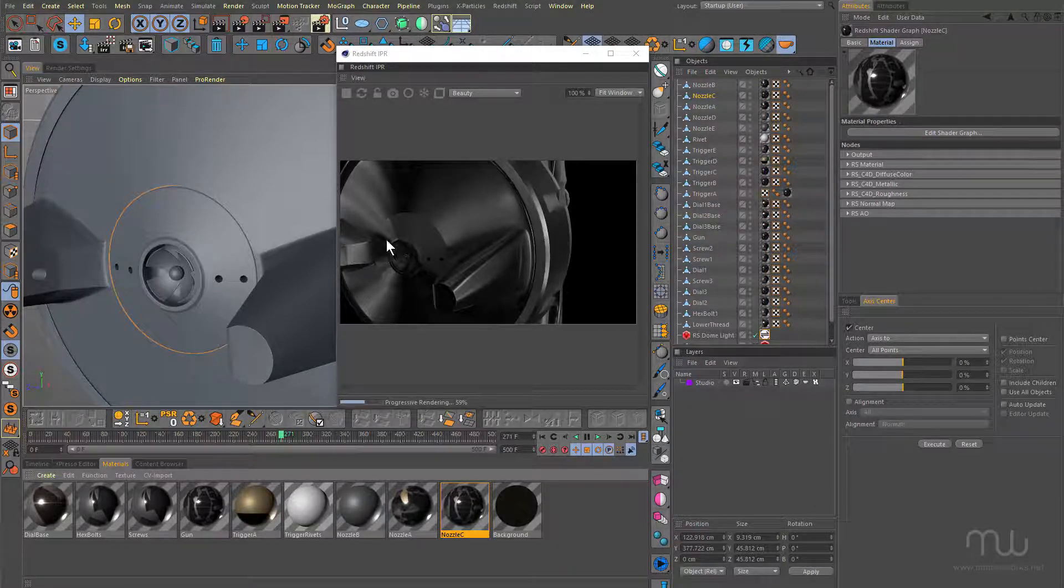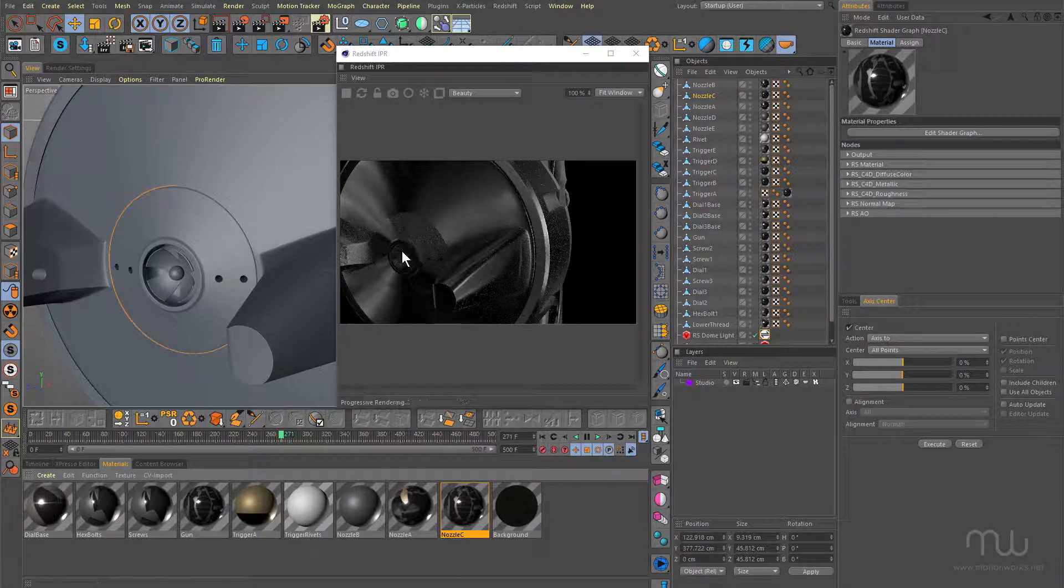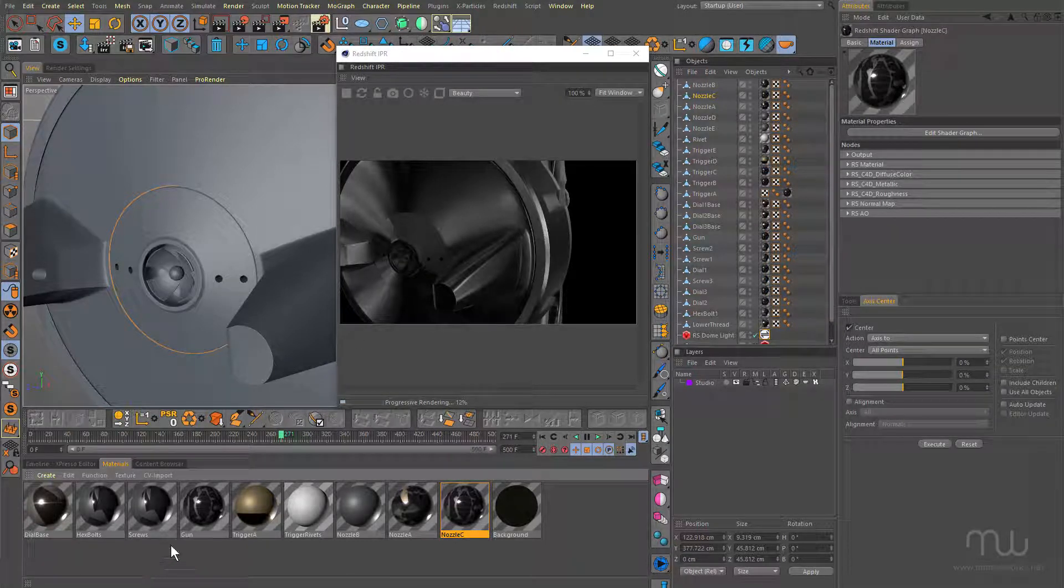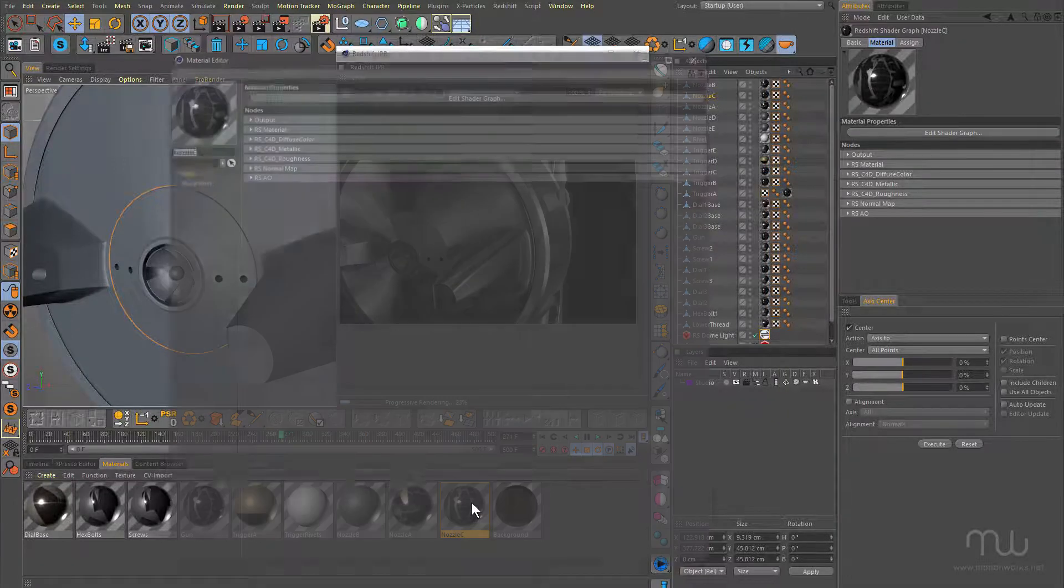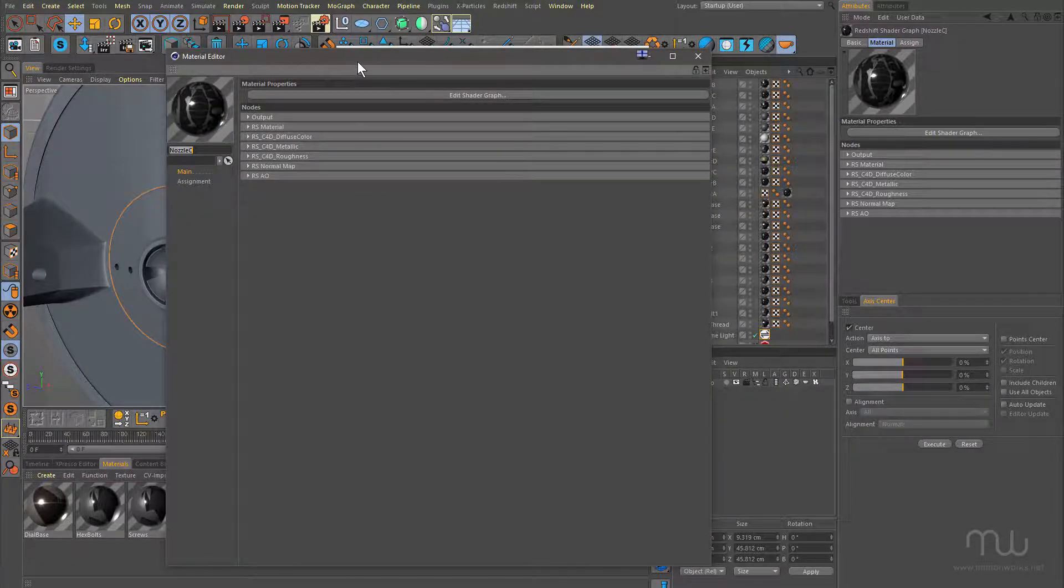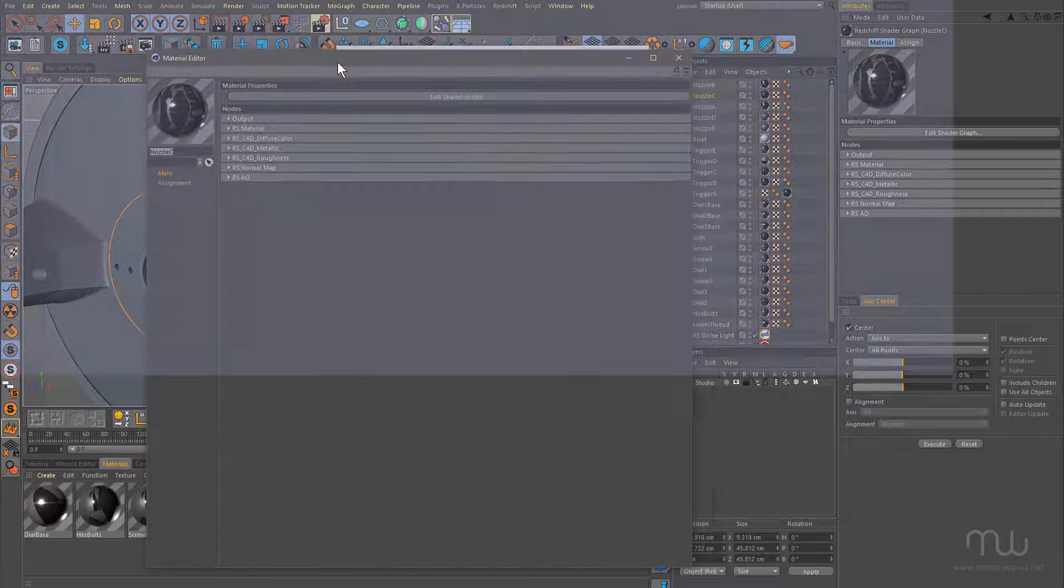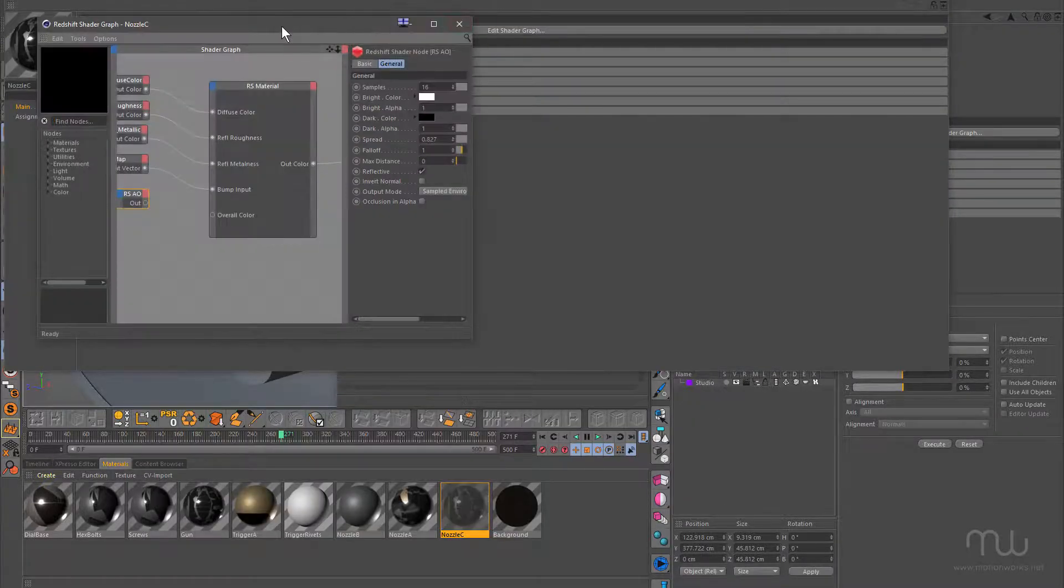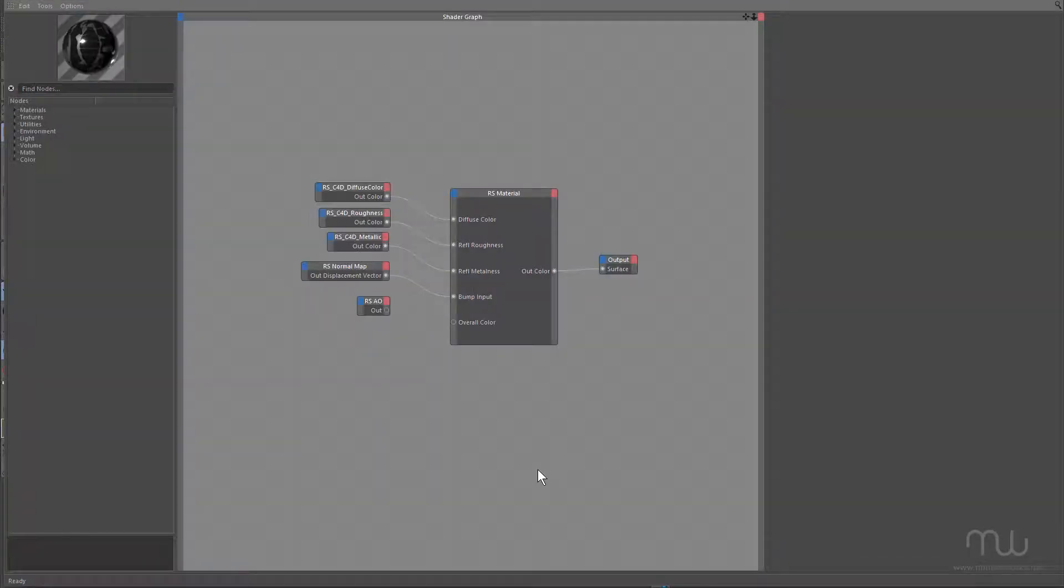Now, obviously that's going to put the gun texture on there. I've got to replace those materials. So, the next thing to do is just double-click it. That'll open up the material editor here for Redshift, and I need to click on Edit Shader Graph, and that will open up the shader graph, and you can see this is Expresso-based.